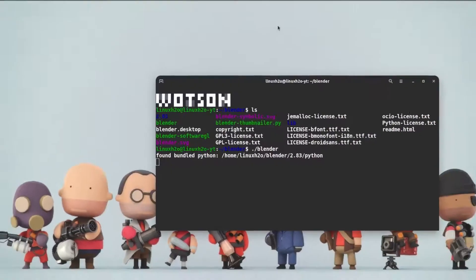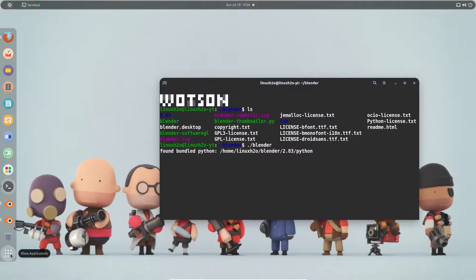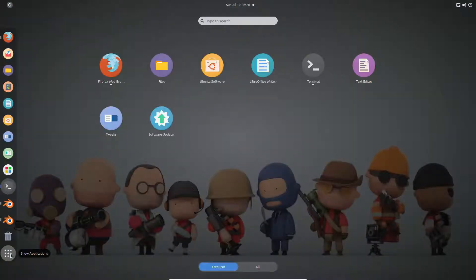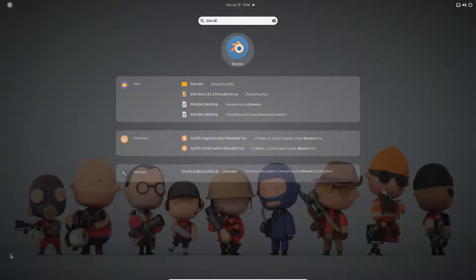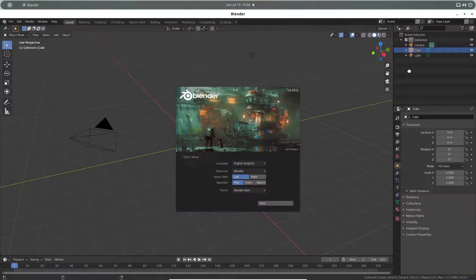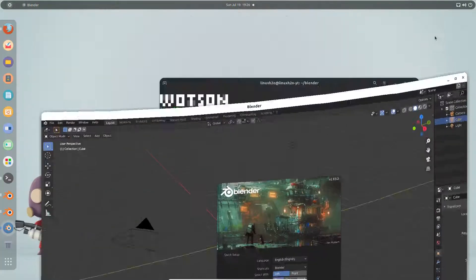Now it will be available in the menu. You can search blender now. Here is the blender and you can start the blender directly with this. This way you can basically integrate the blender into the system and the blender will work just fine.